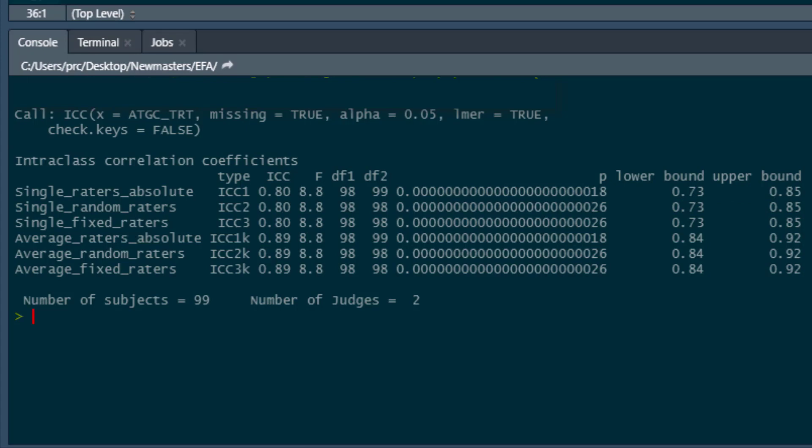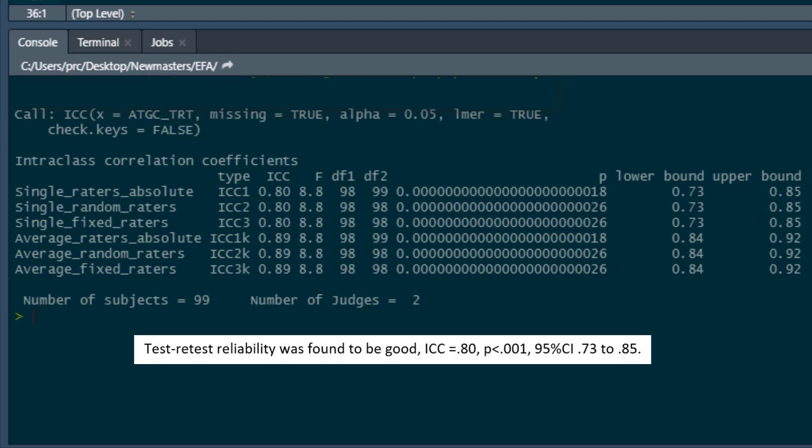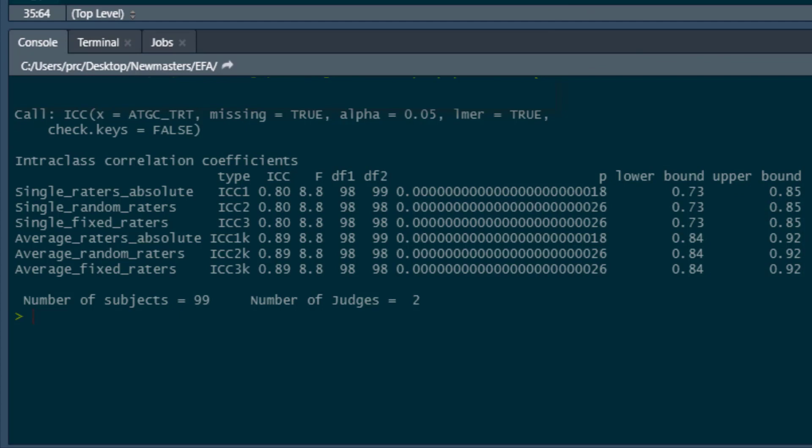We can write this up. If you want, just simply say test-retest reliability, which is going to give the intraclass correlation of 0.80. If you want, you could add the confidence intervals for it, the p-value as well. That's up to you. Just report them like any other p-value and any other set of confidence intervals. Now, that's our test-retest reliability.